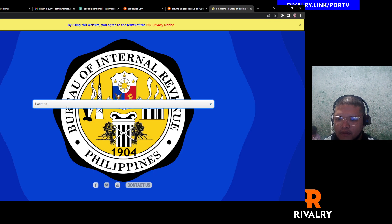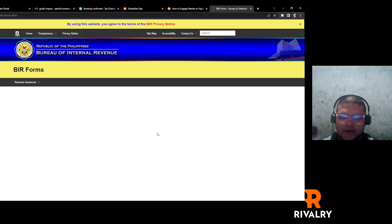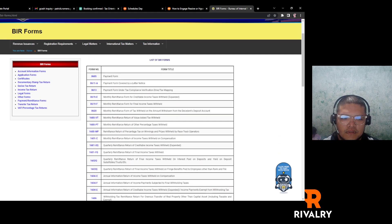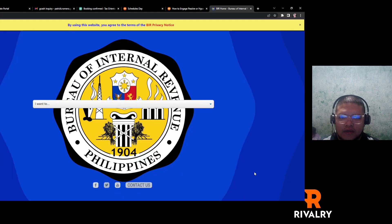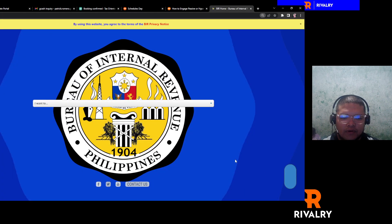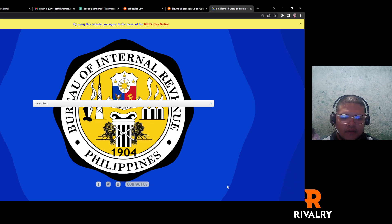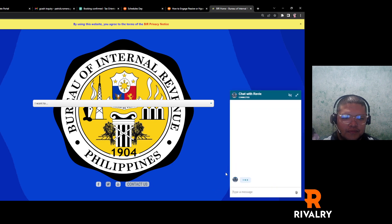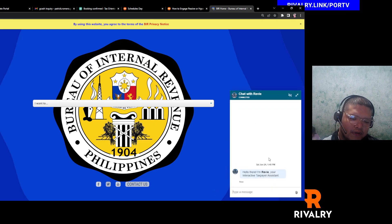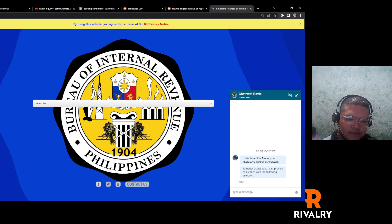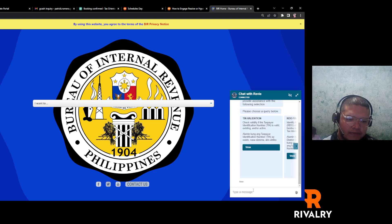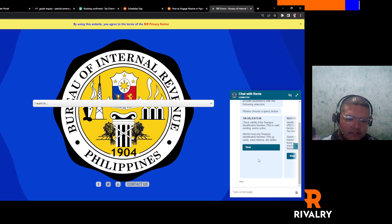Click on 'Access BIR Forms' and then click on the chat robot again. Revy will come out. What you need to do is wait and click on TIN Validation.